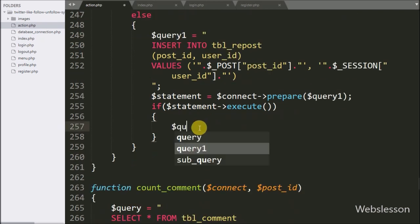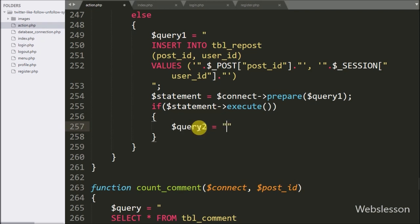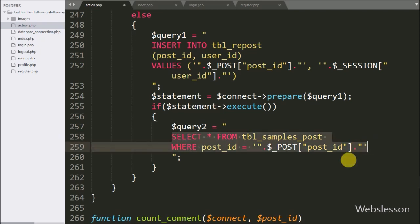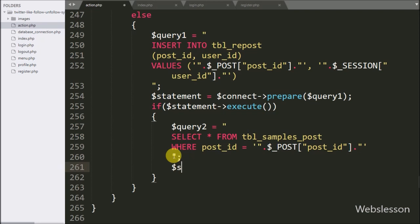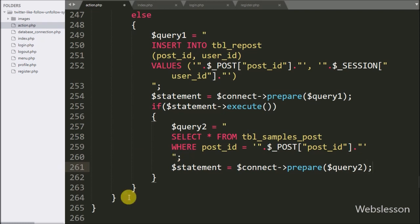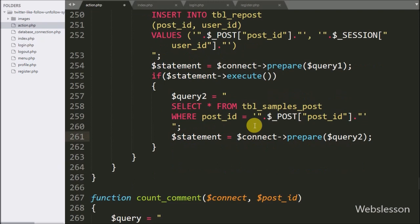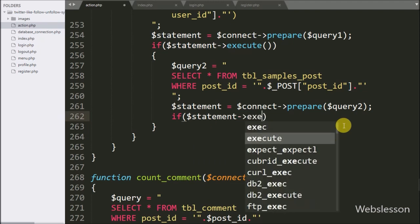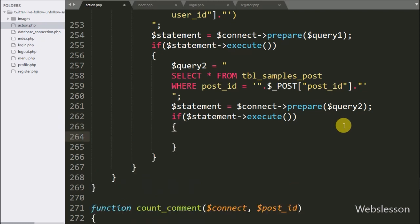After inserting repost data, now we want to fetch the content of the particular post. For this we write dollar query two variable equal to SELECT * FROM samples_post WHERE post ID is equal to dollar post post ID variable. Below this query, we write dollar statement variable equal to dollar connect variable with prepare statement, passing dollar query two variable — it will prepare the query for execution. For execute query, we write an if statement and under the condition we write dollar statement variable with execute method. If the query successfully runs, it will execute the if block of code.